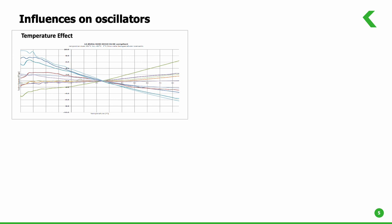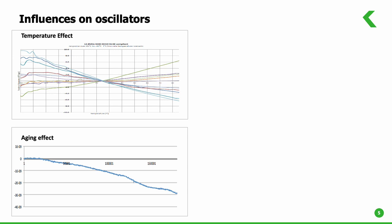Short to medium term oscillator stabilities are affected by many factors. The primary influence is from temperature. As the temperature affects the resonator, the frequency of the oscillator changes. The frequency stability of the oscillator is also affected by time.